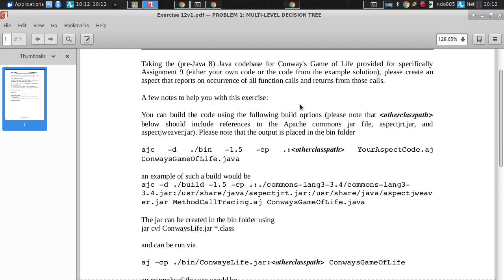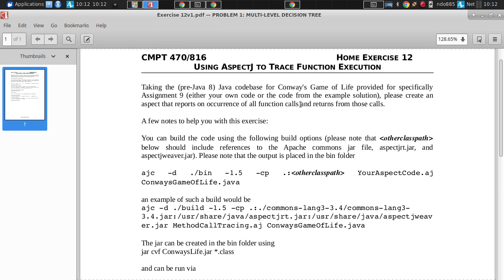So I had asked you to modify this Conway's Game of Life with a small aspect that reports on occurrences of function calls, of method calls.